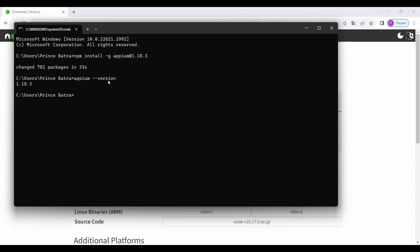Once after installation, open another CMD and type appium --version to check whether Appium got installed or not. You will see 1.18.3 displayed if it got installed. Note that this is a non-GUI version of Appium — you can use the GUI version as well.